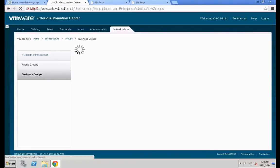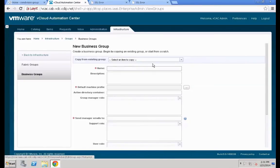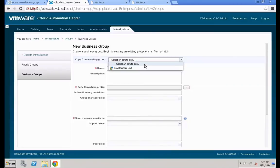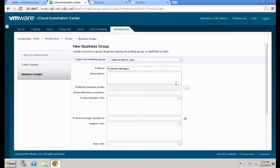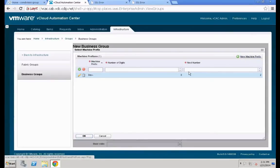That initial business group contained all our standard parameters from the development unit. Now we are going to create a business group for our production users. Click New Business Group and define the necessary parameters. We are going to type in the name — 'Production Manager' — and define a new machine prefix. Click New Machine Prefix and call it 'prod-'.